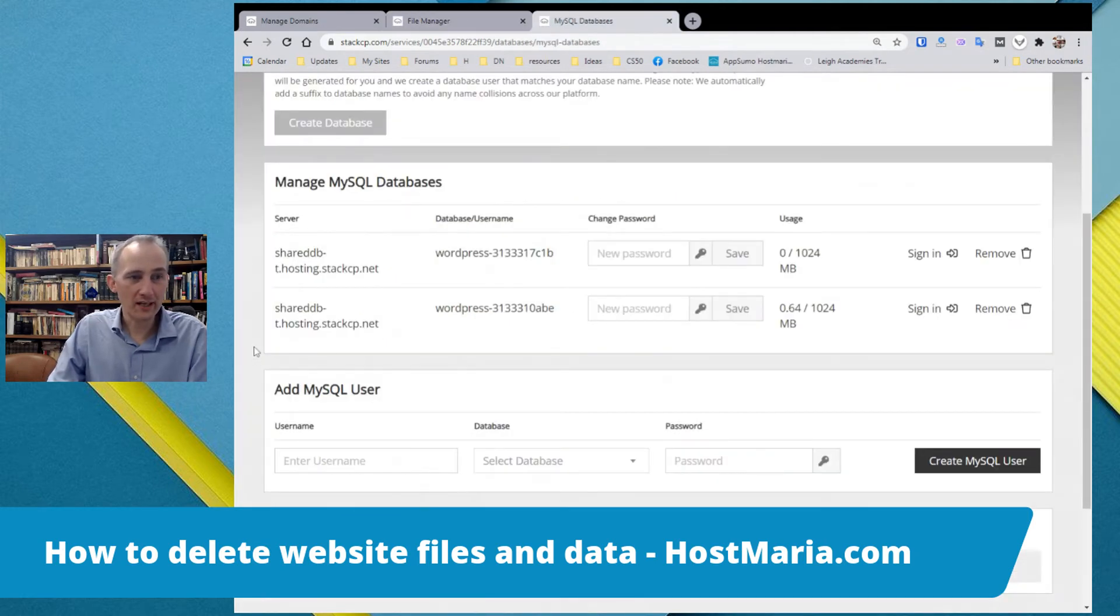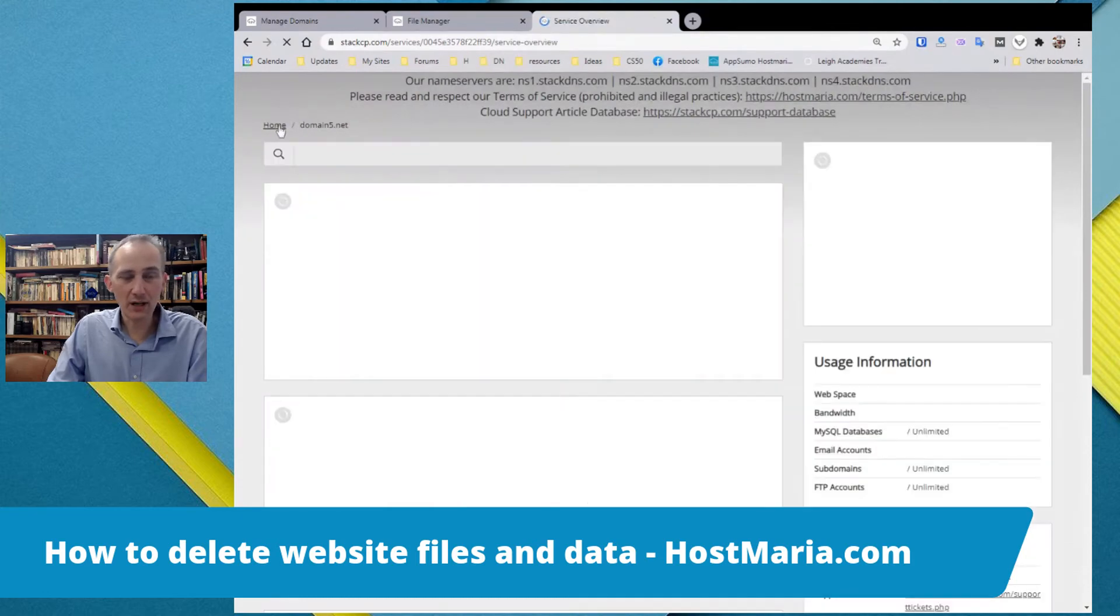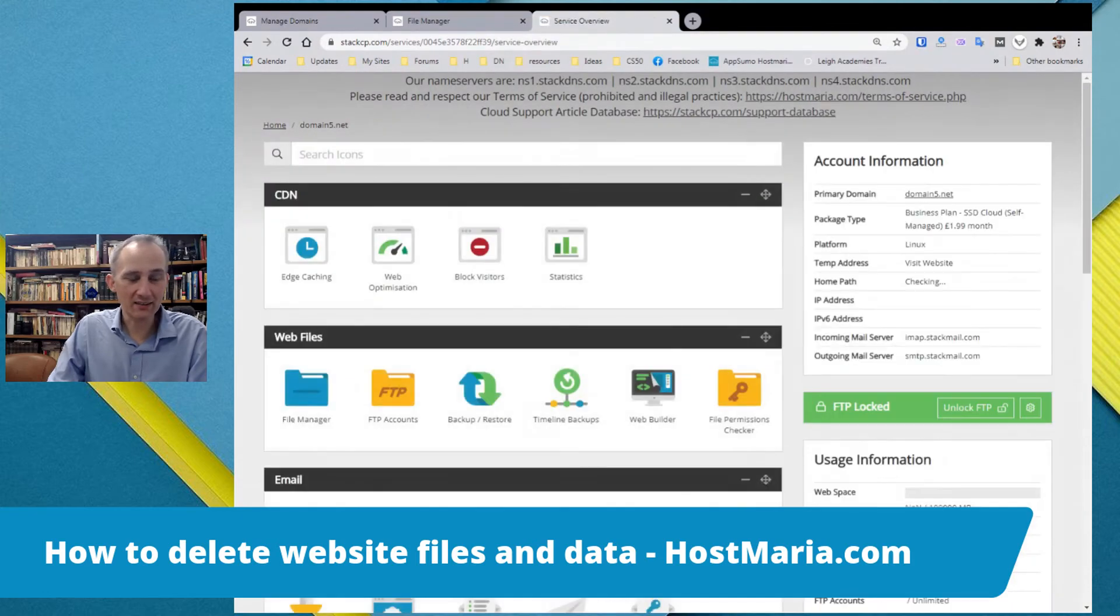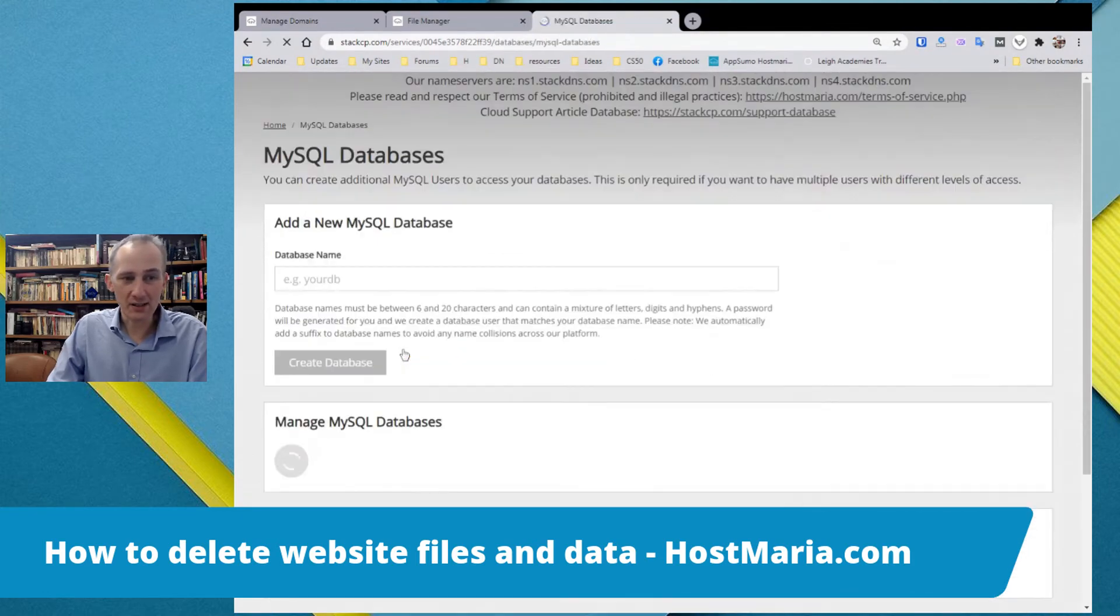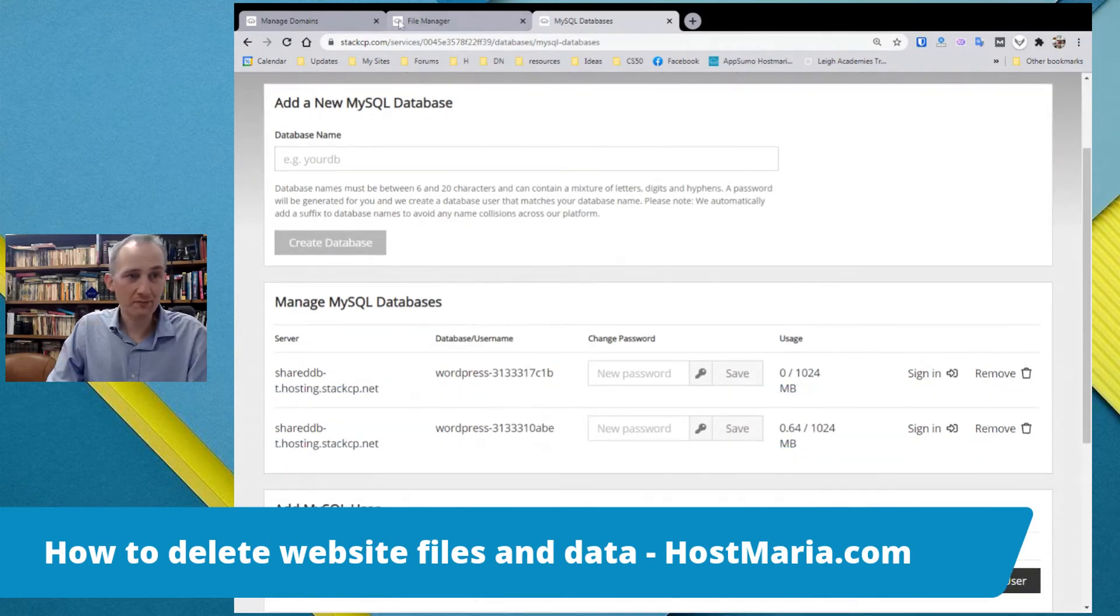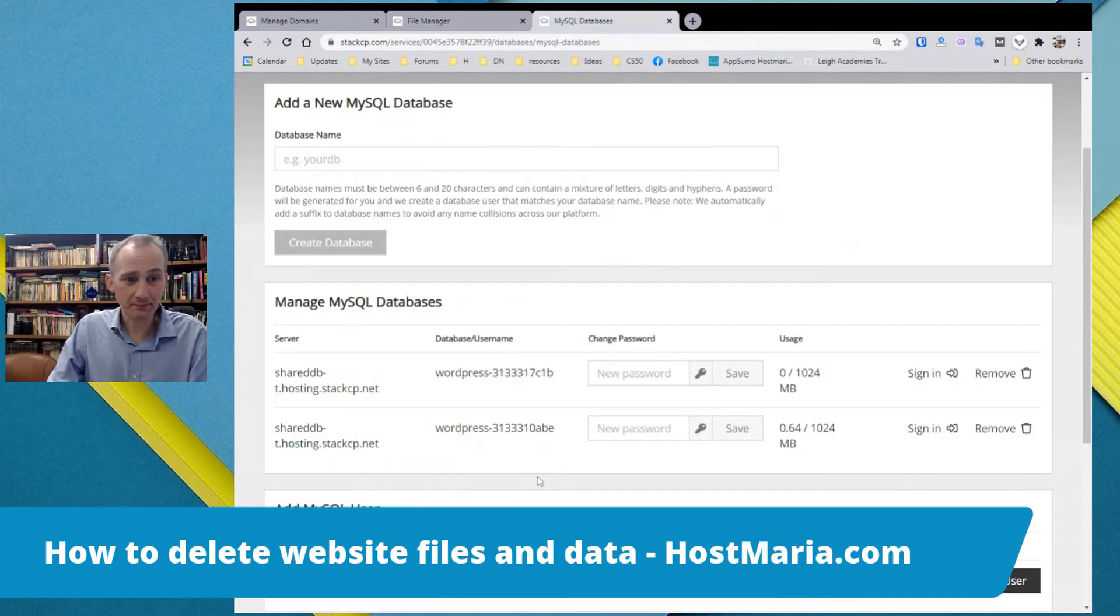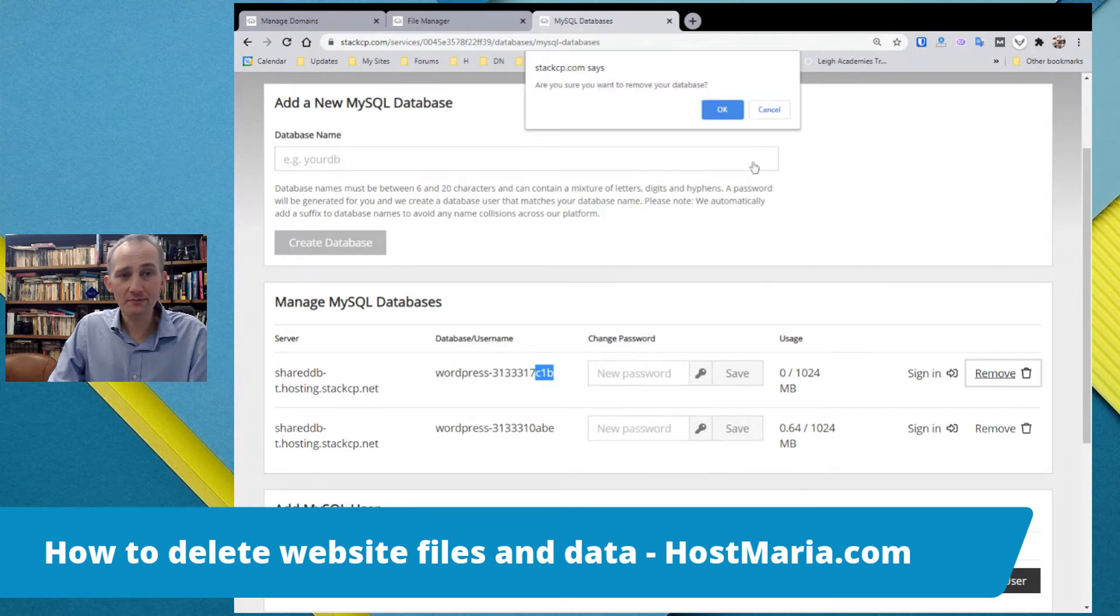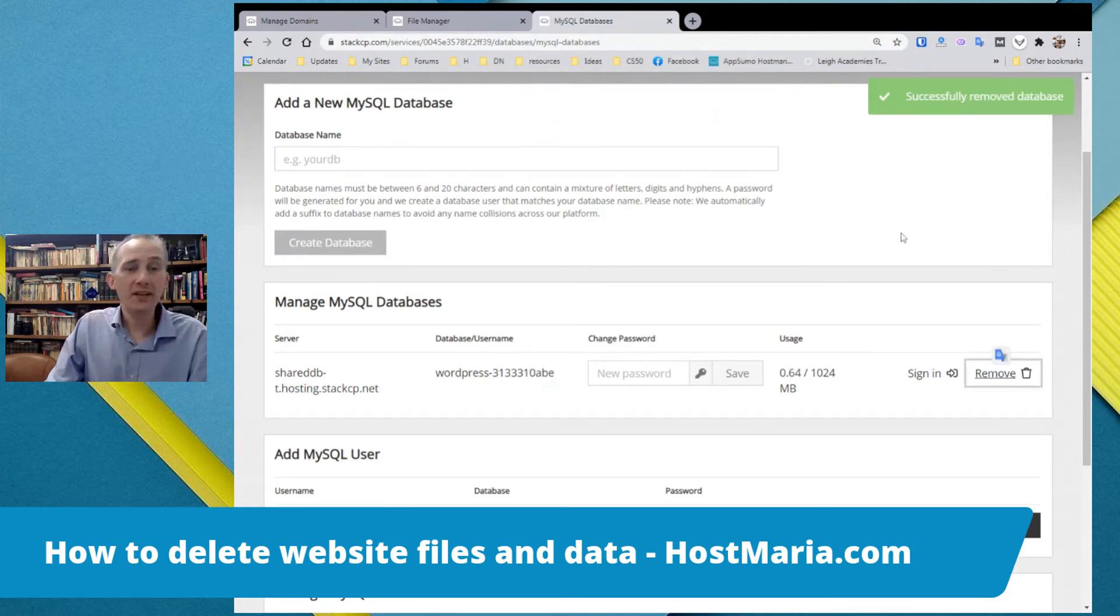So let us go back to home. And once again, you would go to MySQL databases. C1b. C1b. C1b. Remove. Database has been removed.